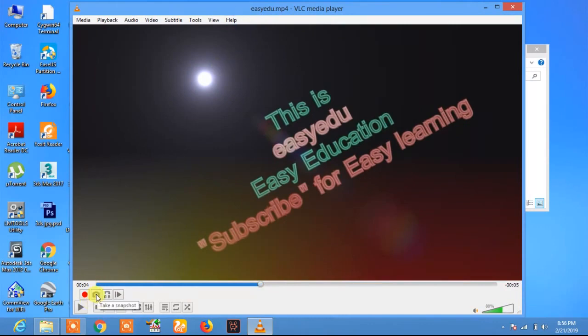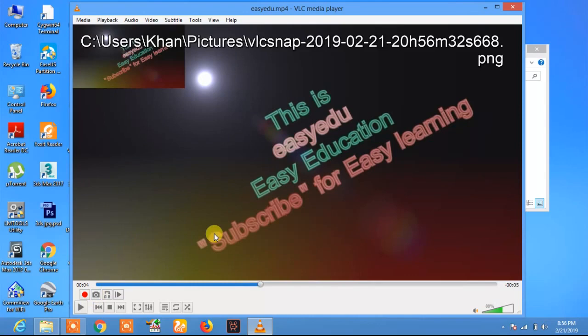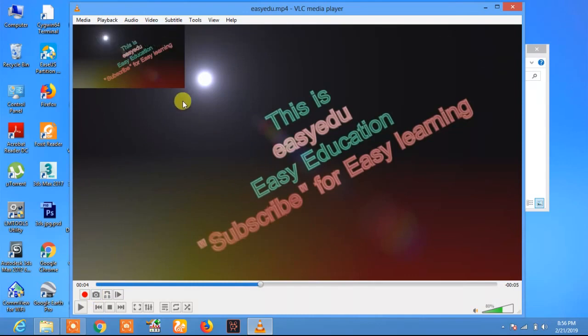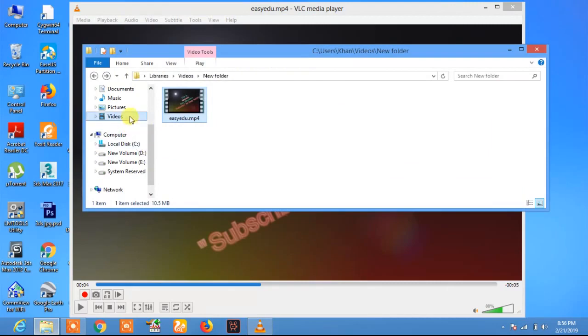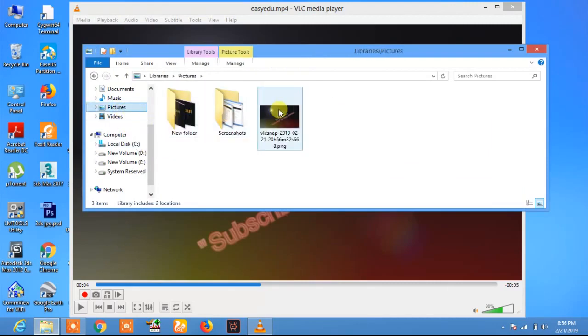By clicking on the camera option, the screenshot will automatically save to the pictures folder. Here you see this picture.